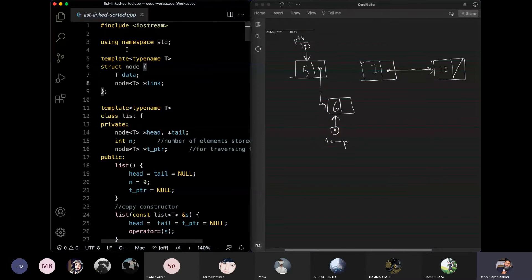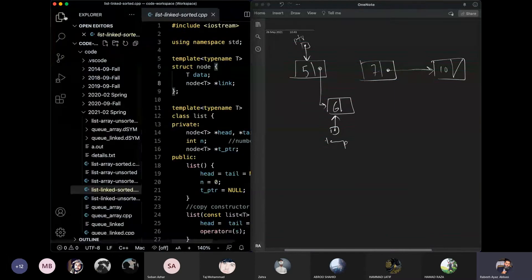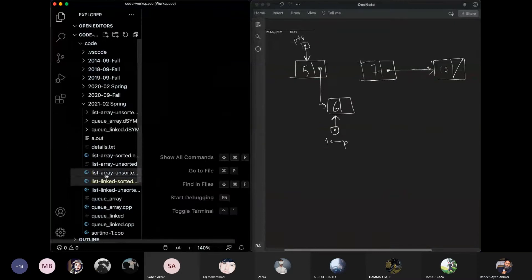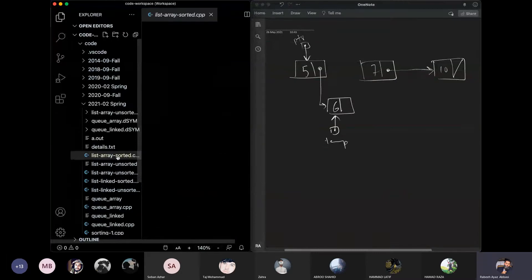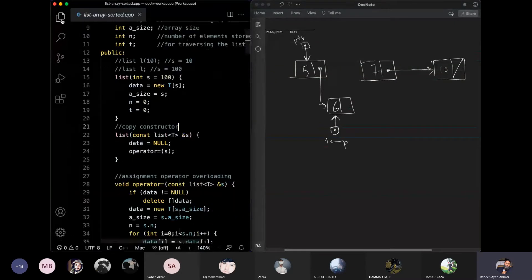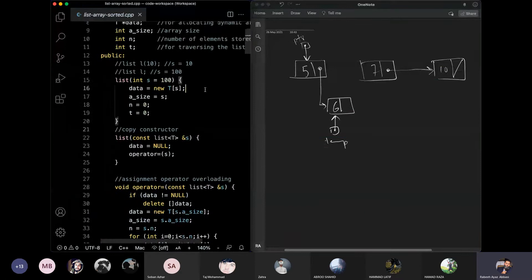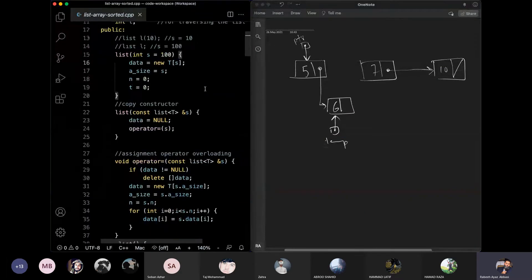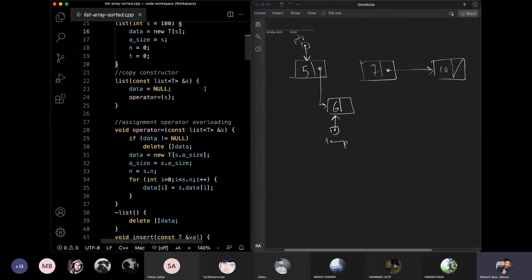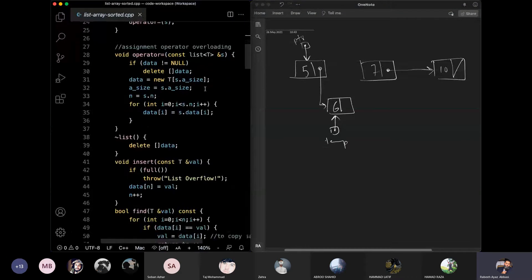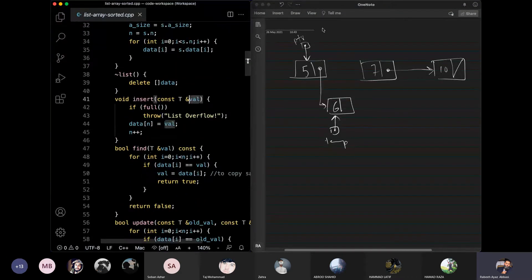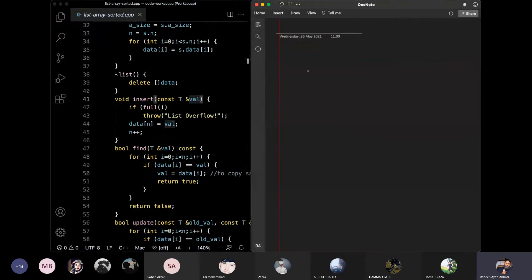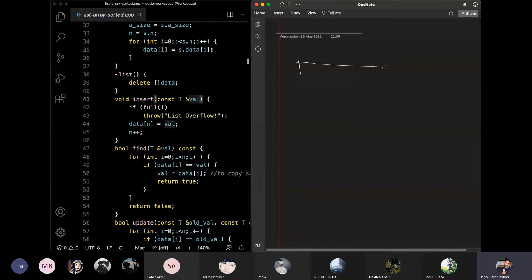We will implement the array-based sorted list. The main functions are the same as the unsorted array-based list: the constructor, destructor, copy, and assignment operator. What changes is the insert function.